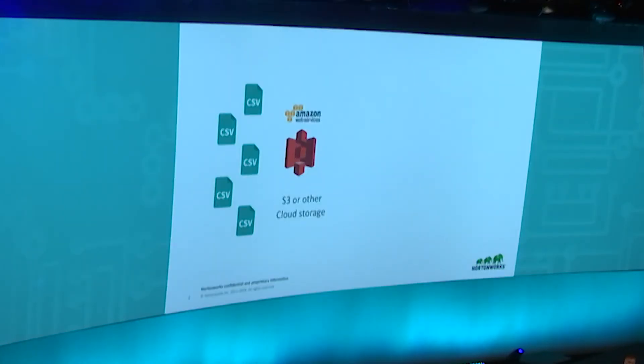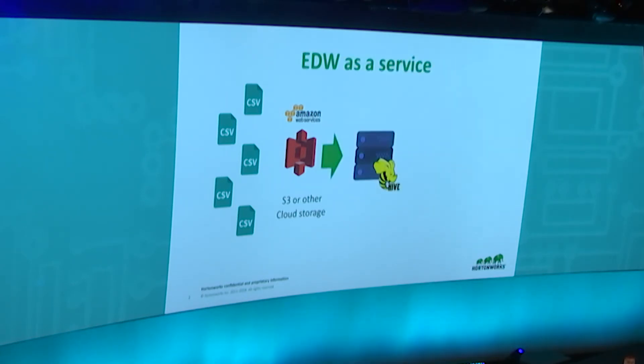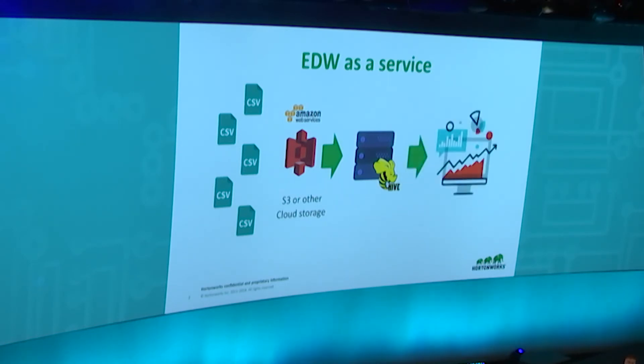What we're introducing today is Enterprise Data Warehouse as a Service. It's a full serverless solution that Hortonworks provides that allows you to directly run Hive workloads against your data sitting in S3 or any cloud buckets, and be able to connect your Tableau and Excel workloads directly to your cloud datasets.